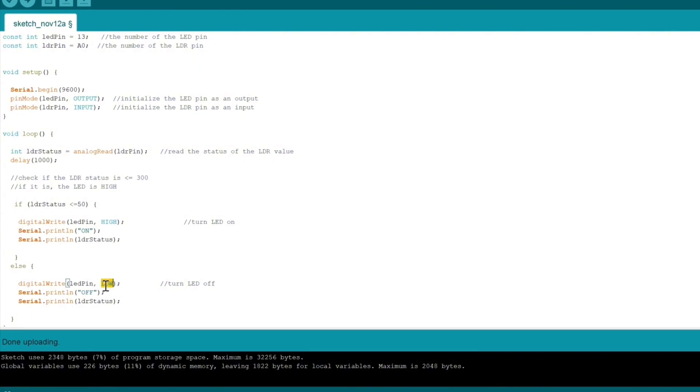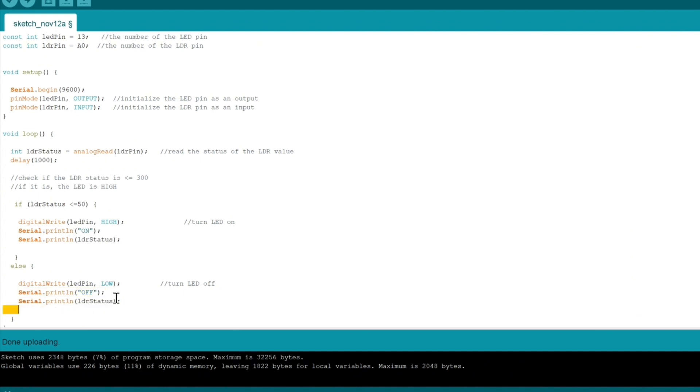Then we display, we tell the serial monitor to print OFF to tell the user that the LED is off, and then we tell them what the value is. This LDR status, if it ever gets to this section of the code, should be greater than 50.